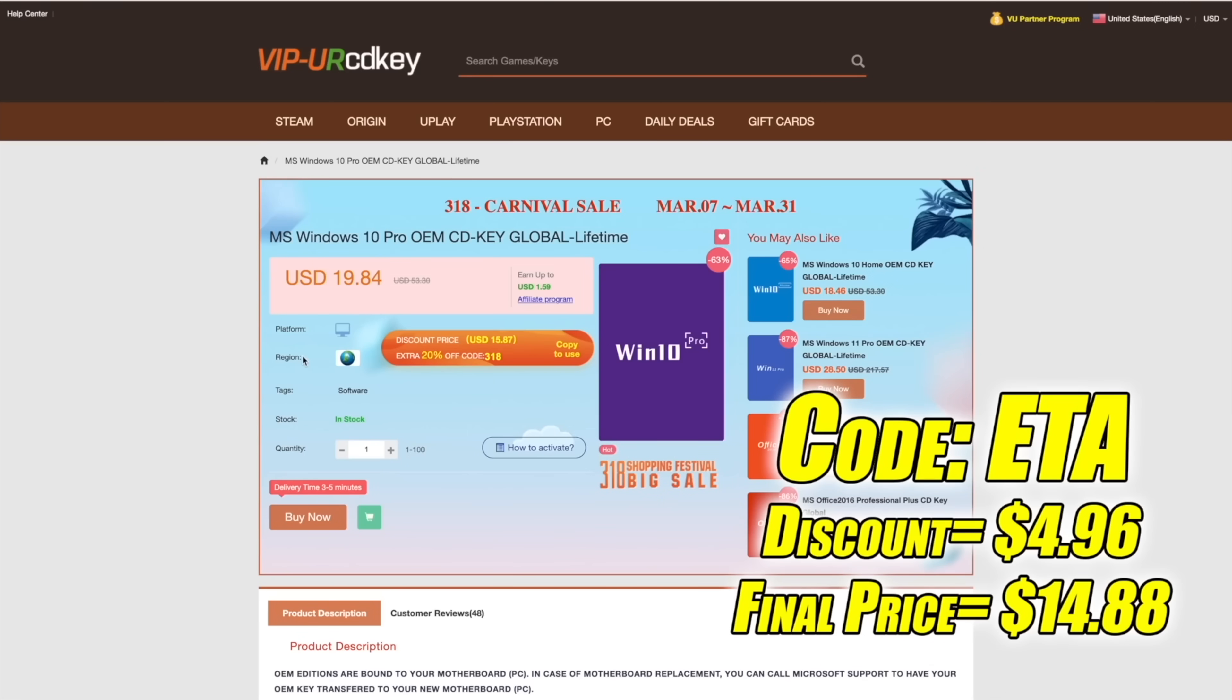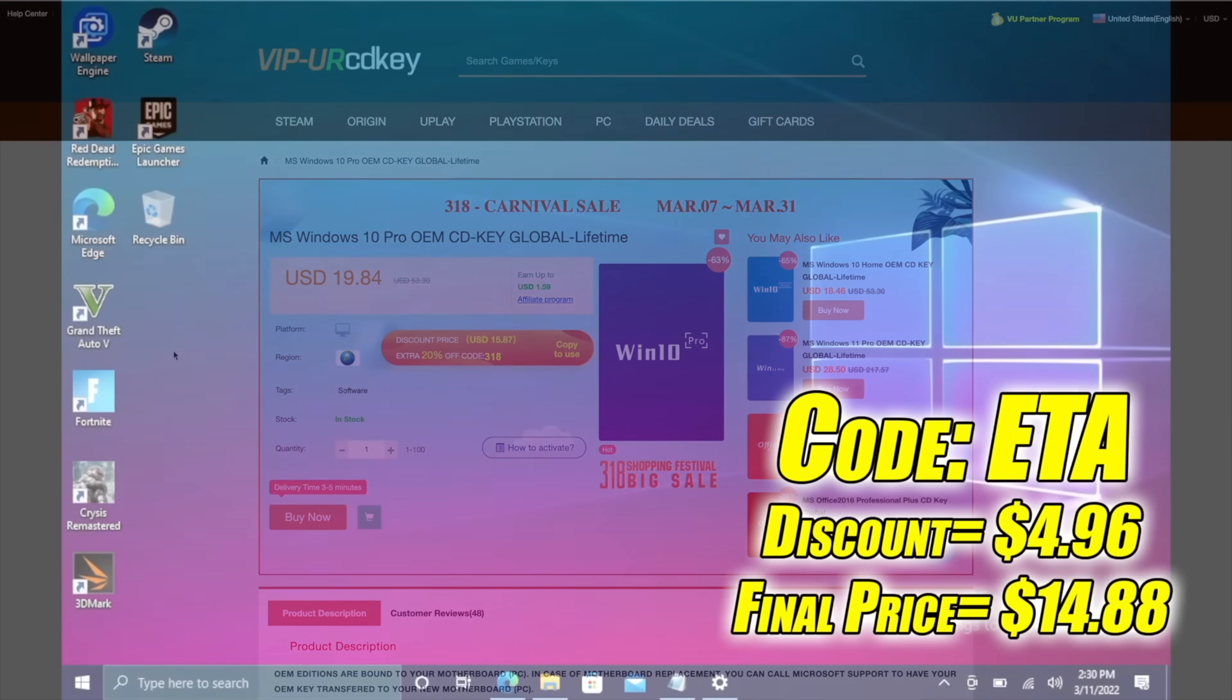Right now their Windows 10 Pro OEM key is $19.84, but if you use code ETA at checkout you can get 25% off. And another great thing about buying from here is they do accept PayPal.